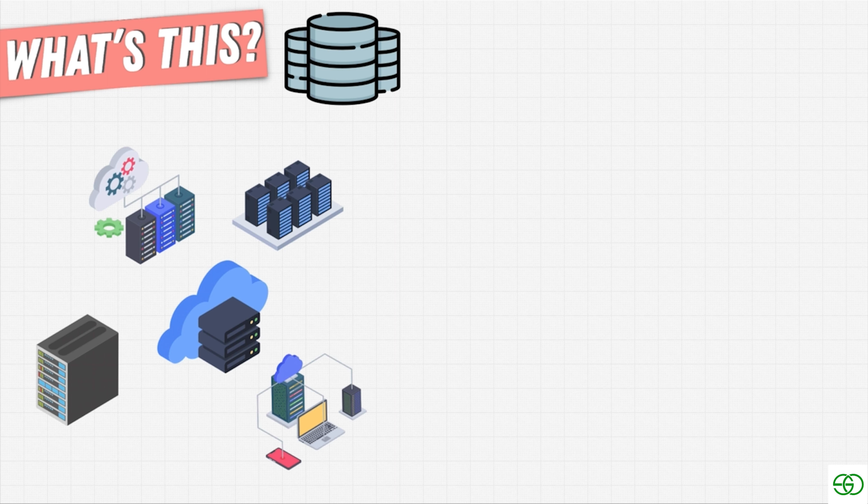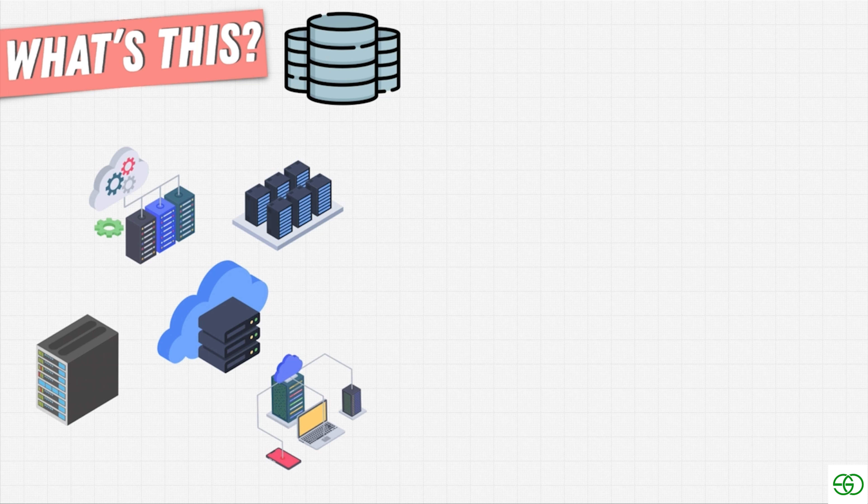So in this course, what you will see is that we do the first step, which is one, we install software to turn our computer into a database so that we can all practice. And two, we add data to this database that we create with this software, and then we're going to start using it and analyzing it.